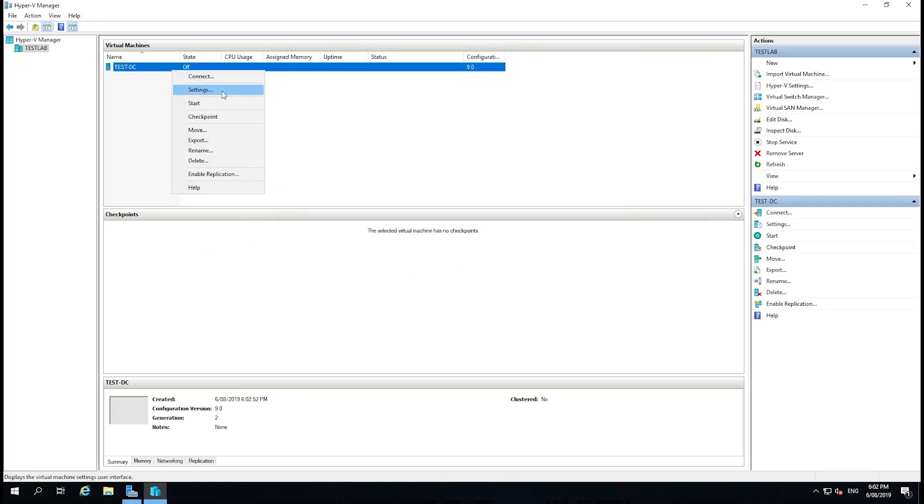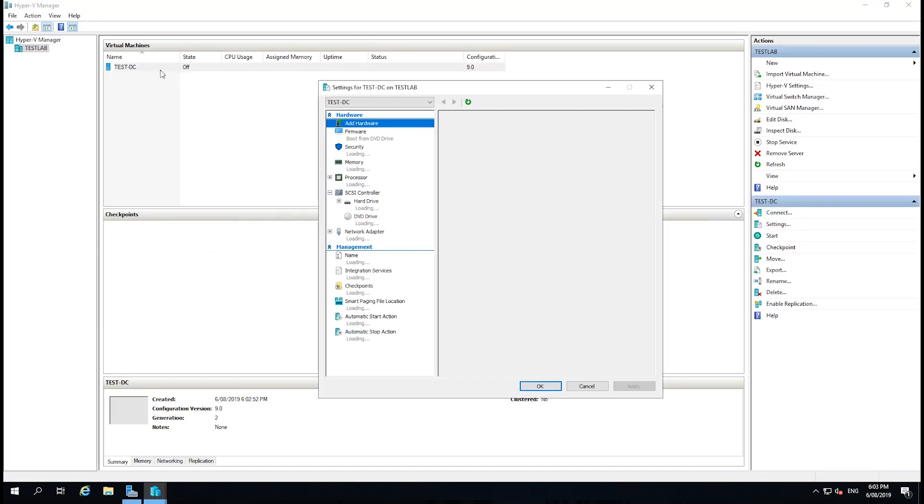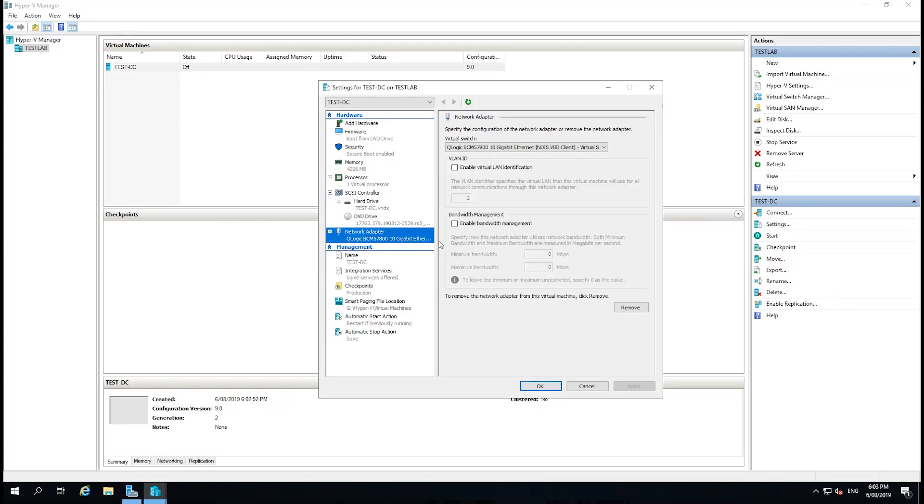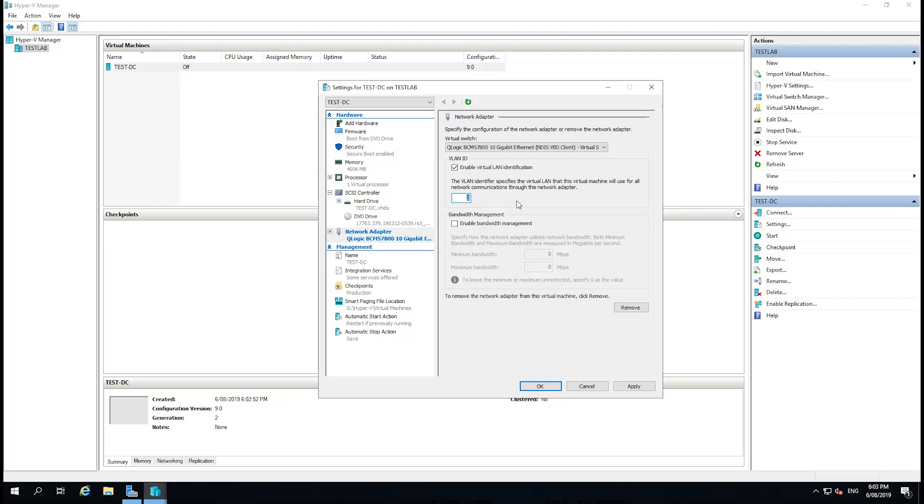The only other setting I'm going to do is click on the virtual machine and go to Settings, find the network adapter, and I'm going to give it a virtual LAN ID, just because this does have access to my normal network, and if I set up a DHCP server, I don't want it giving out addresses. So I'm just going to give out a VLAN ID of 800 and click Apply.